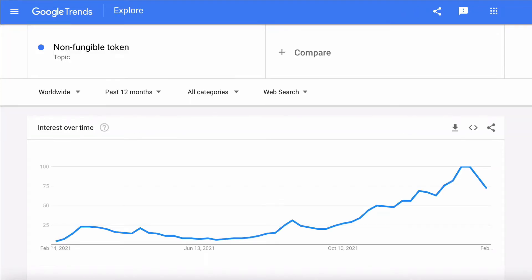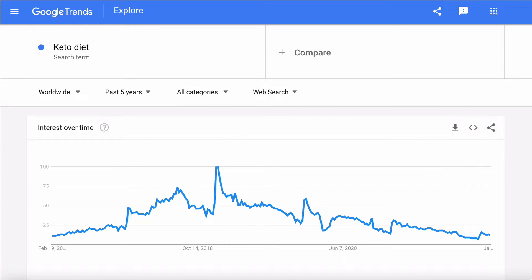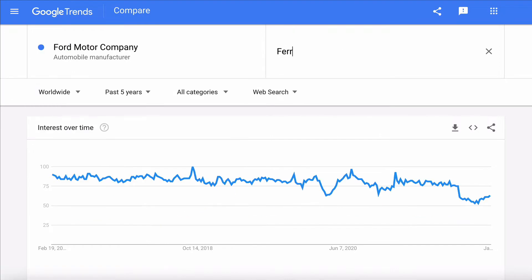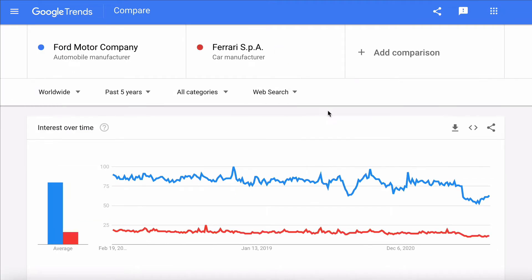You can find out if interest in a topic is going up, whether the topic has passed its peak, whether things are seasonal, how the popularity of one topic compares to another, and much more. It's easy to use, incredibly powerful, and something you should definitely be using.